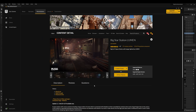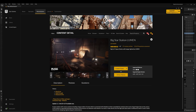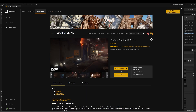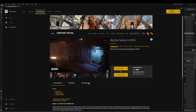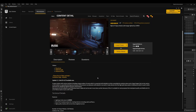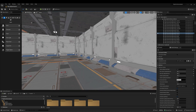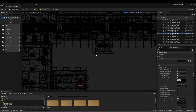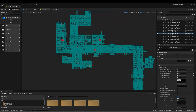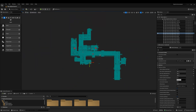The scene that I will be using is called Big Star Station from the Marketplace. It has great inspiration for what I want to achieve. I deleted most of the level to focus on a portion for this tutorial.